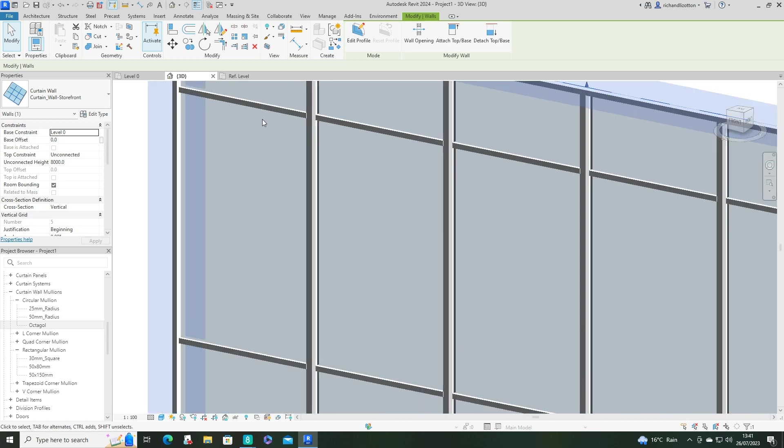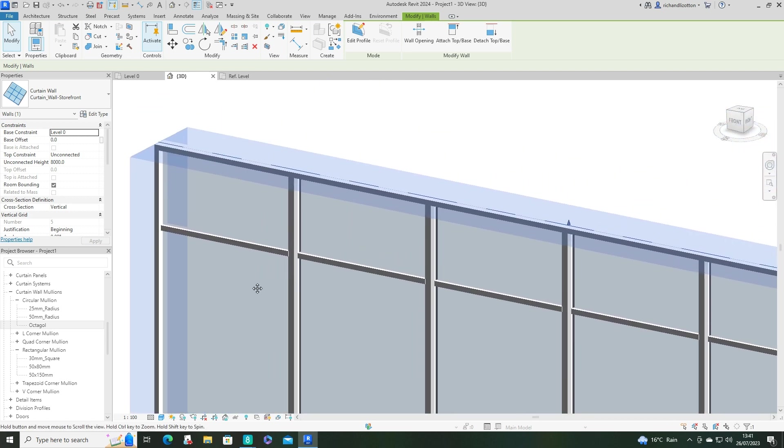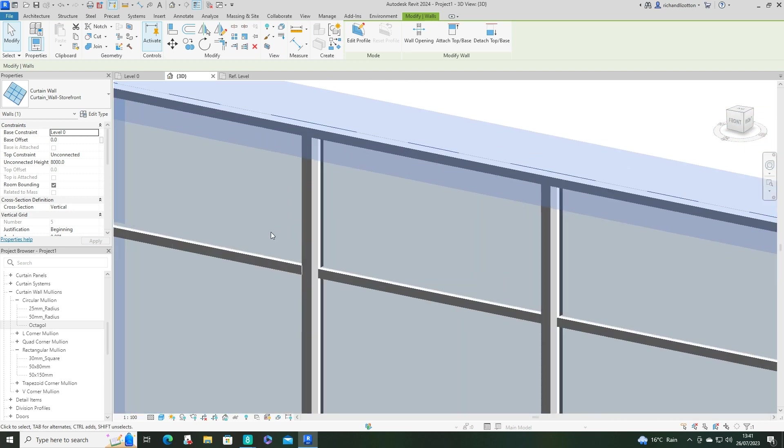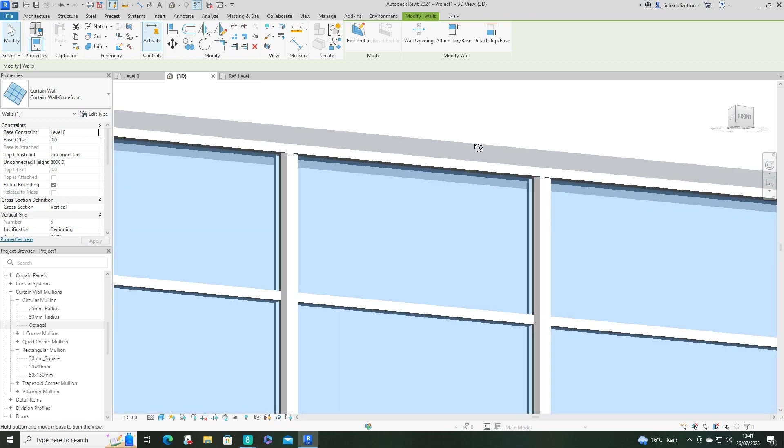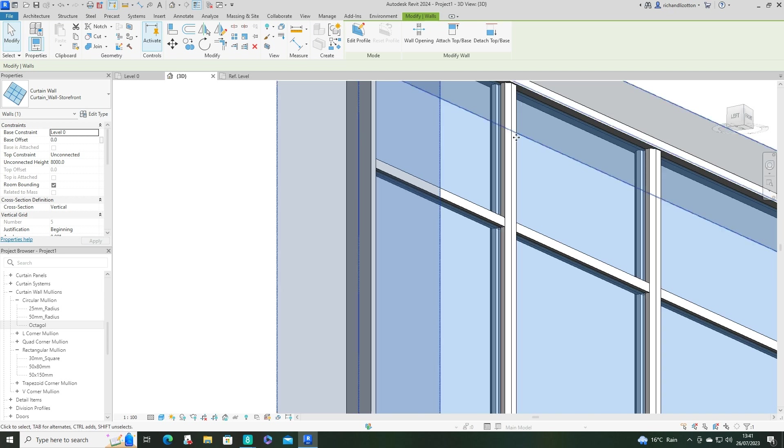So now when you zoom in, you can see you've got your custom shaped mullions in there.